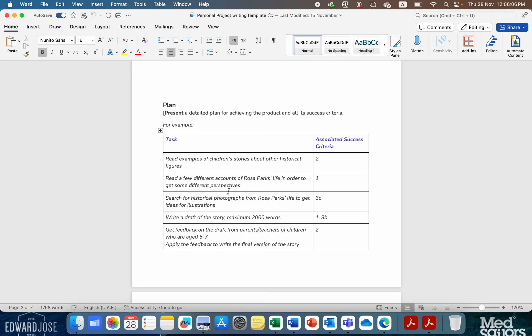Make sure when you've finished that you go through the checklist. Have you got a goal? Is it clear and measurable? Have you explained the personal aspect of it? Have you explained the connection to the global context? Have you given a plan, such as a Gantt chart, and why you created it and why each section is why it is? And have you done a success criteria?